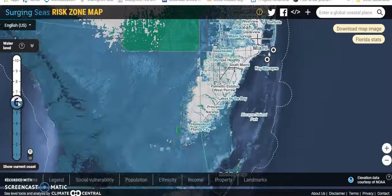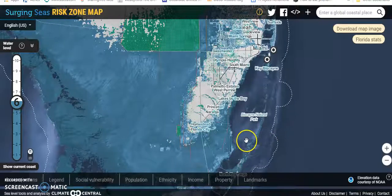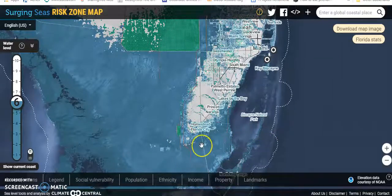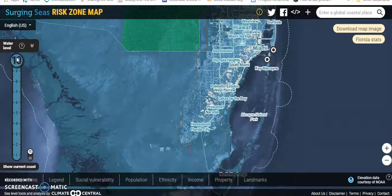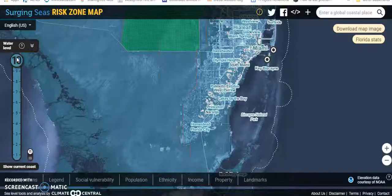If you go ahead and change it to 6 feet, you can see the amount that the ocean pushes into Florida. You can go all the way up to 10 feet and see what will happen.